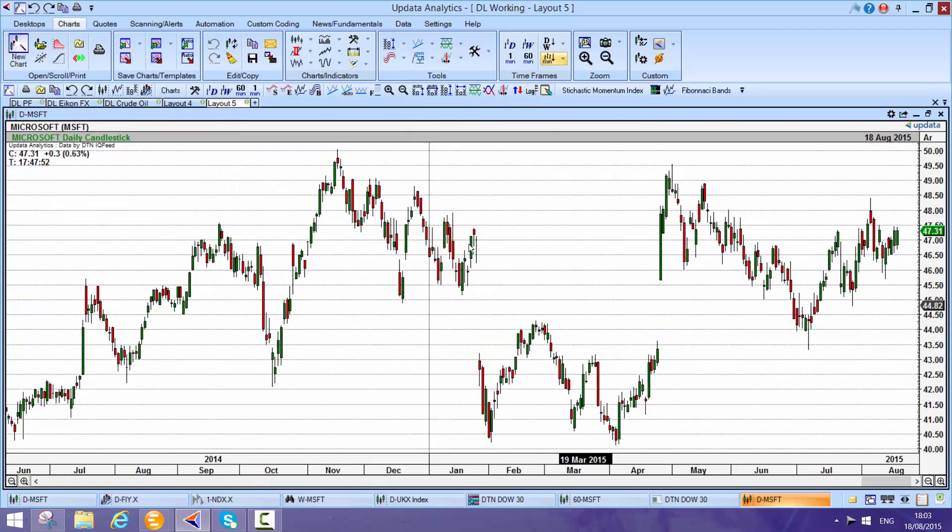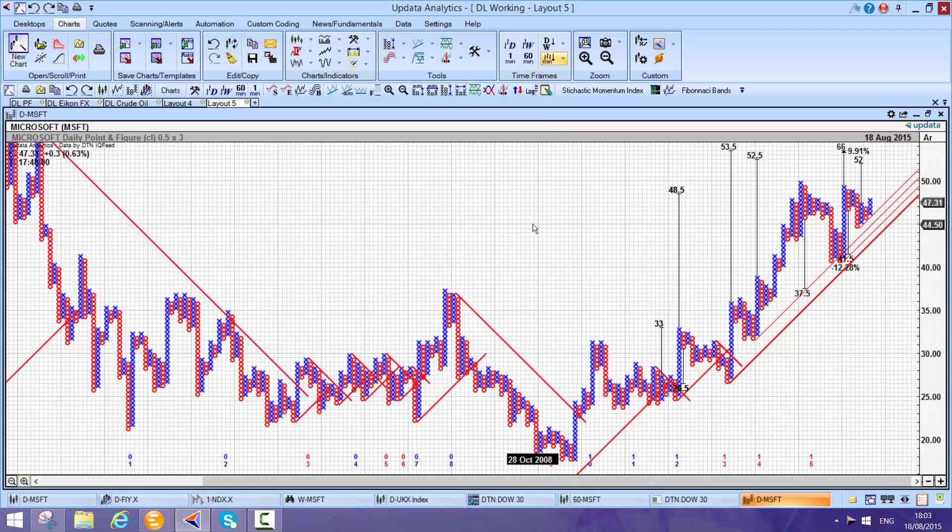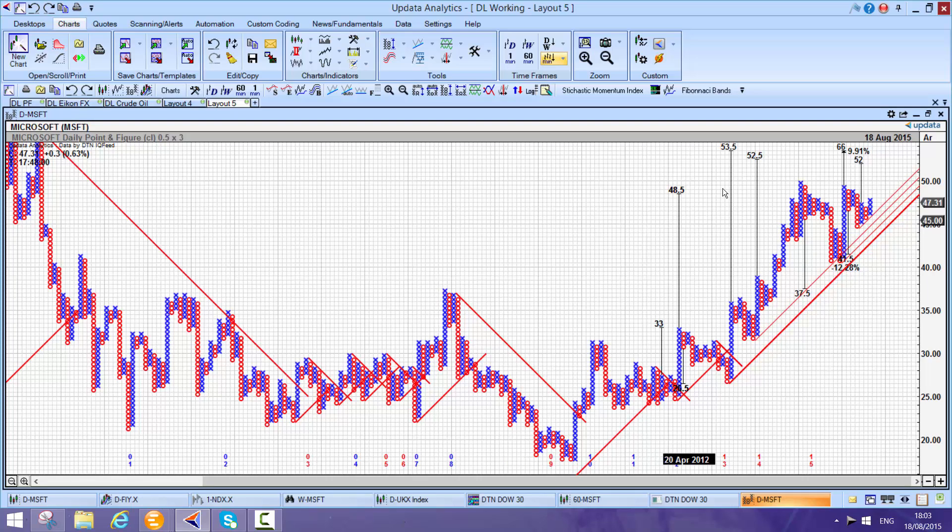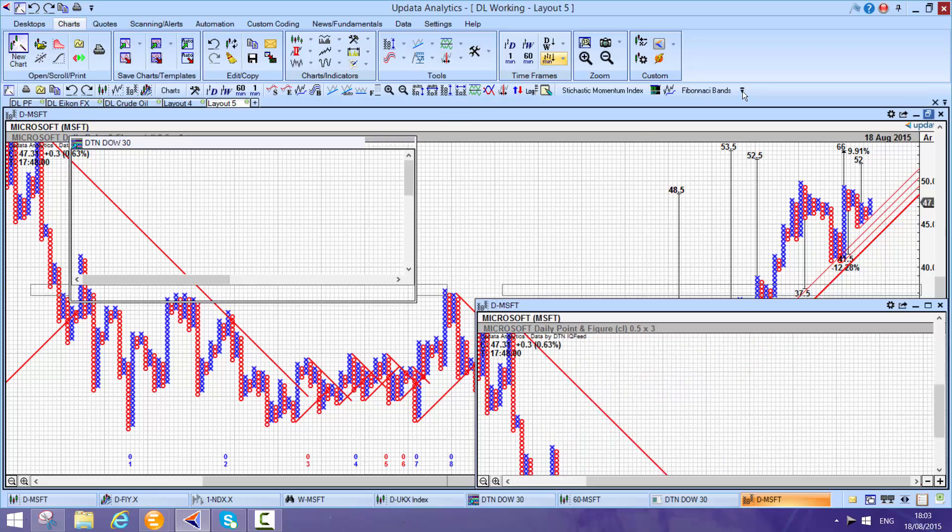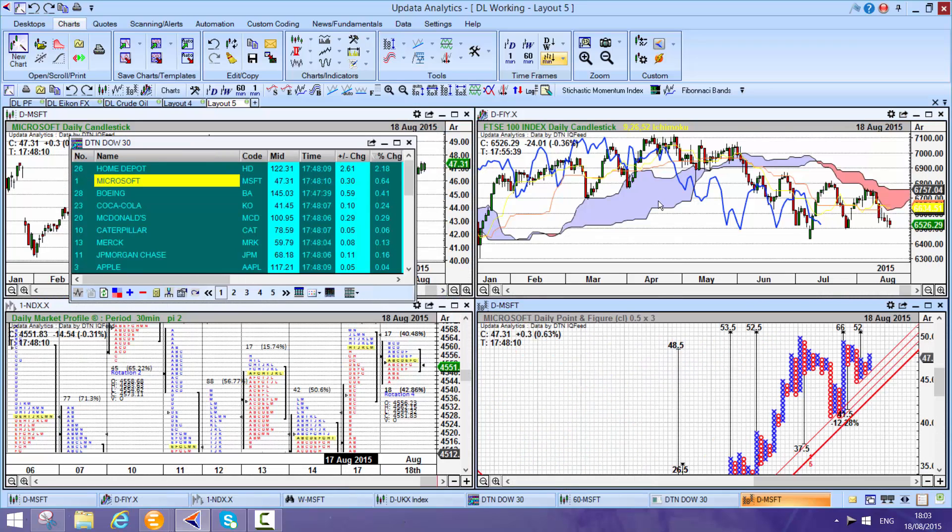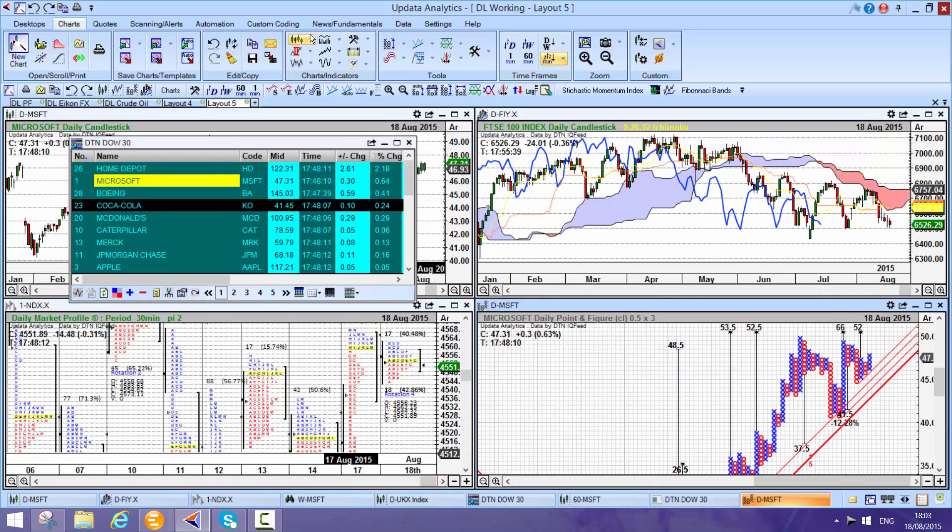Updata has amazing pre-built analytics. For example, Shift-T will put all the trends and targets and the percentage to this latest target. This is point and figure charts. Updata's point and figure charts are really second to none.